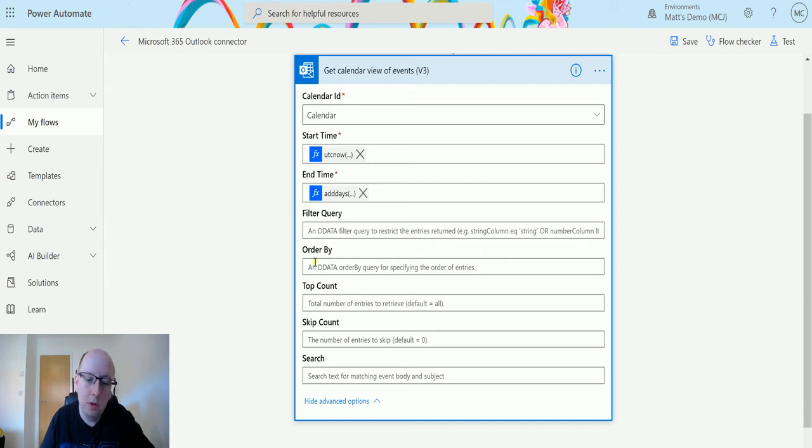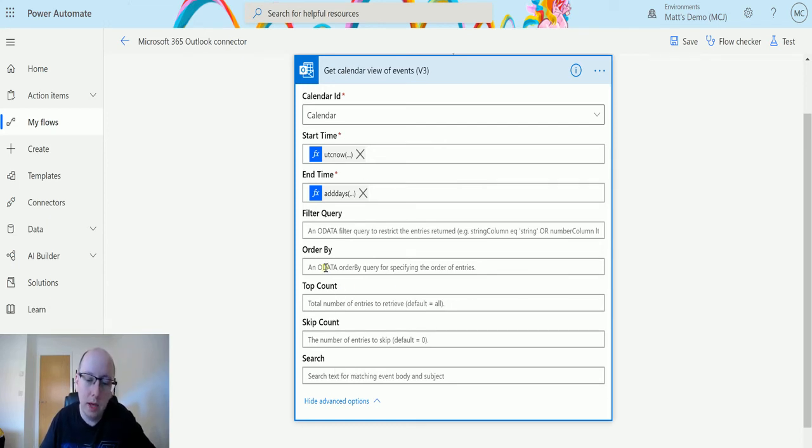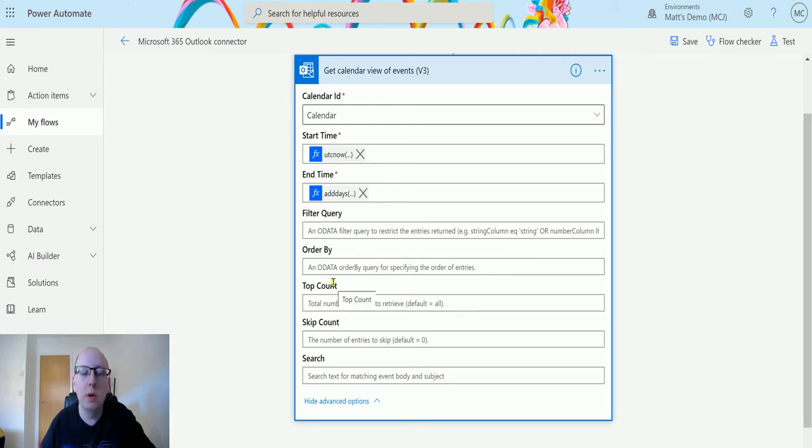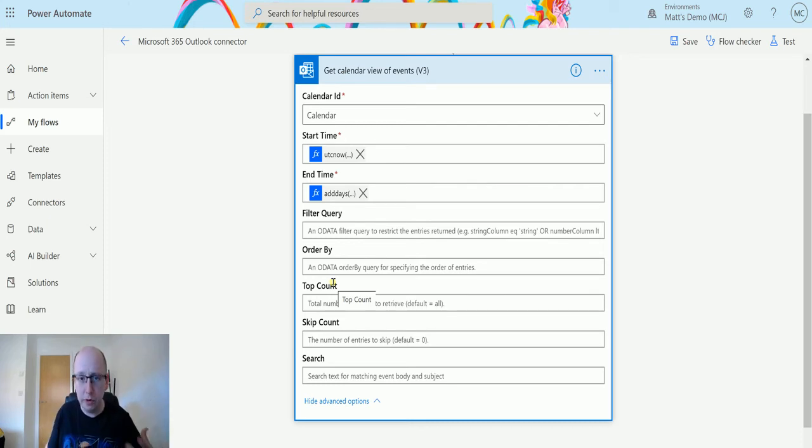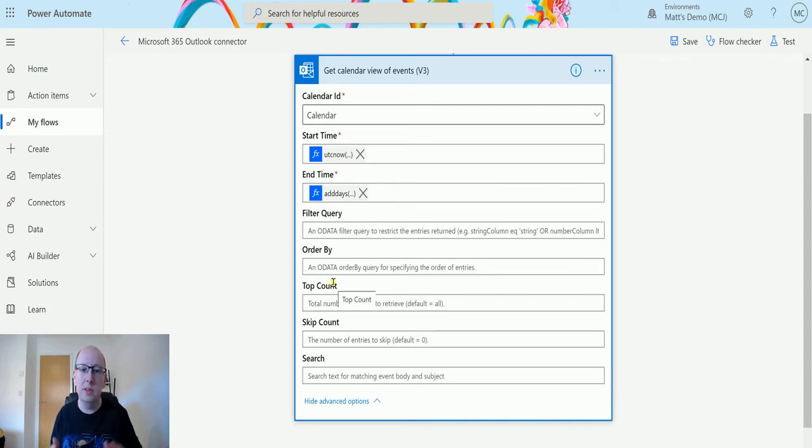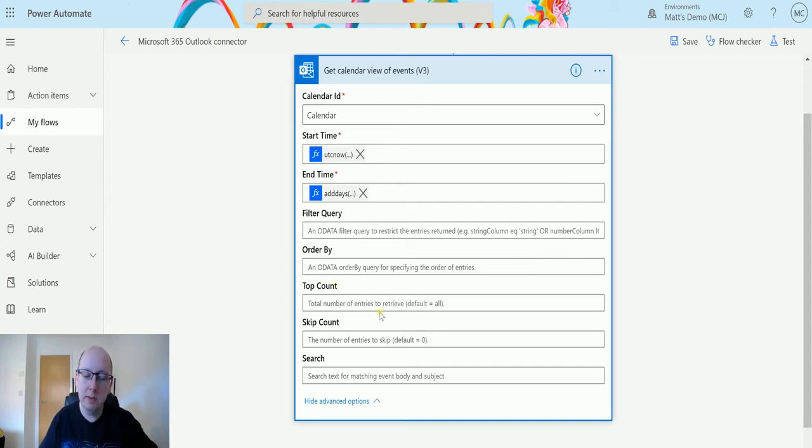And you can also order by. So we could say right, order by like newest to oldest or vice versa. So we can do that using this and an OData query. We have a top count. So the total number of records that we want to retrieve back. This is going to bring us back an array filled with multiple records. So if that starts to go into the hundreds or the thousands, we might not actually want that. We actually just want like the first maybe ten. We're not default to all because we don't really have that many in there.